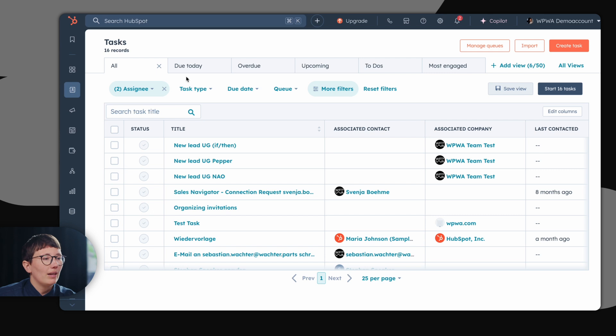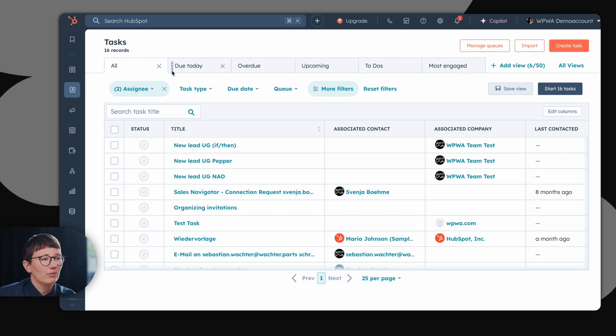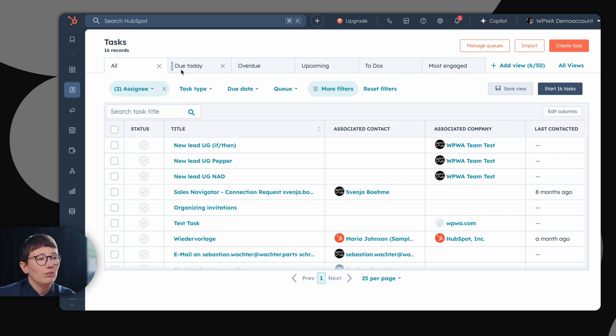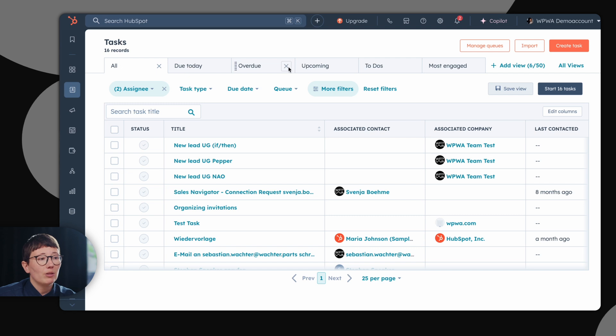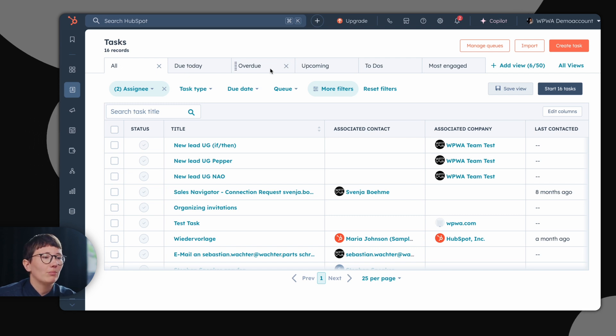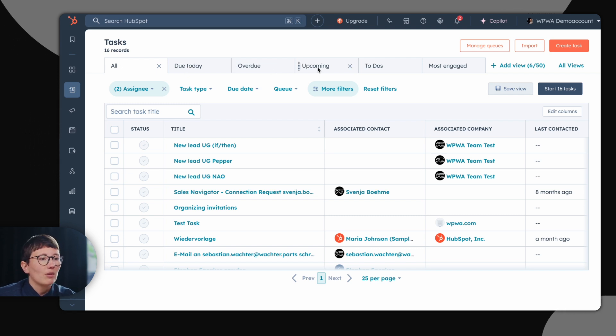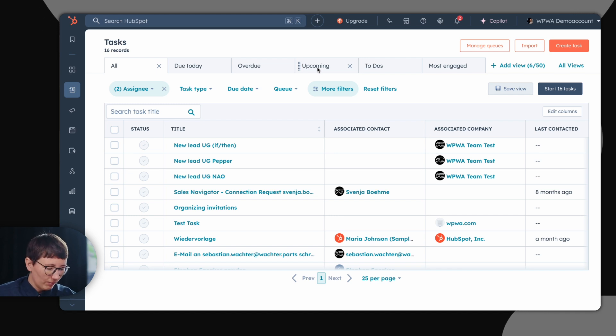HubSpot also creates some other default task rules for you. You can see which tasks are due today, important, which are already overdue and should be carried out and which are upcoming. So also in this task view, you have many filter opportunities.